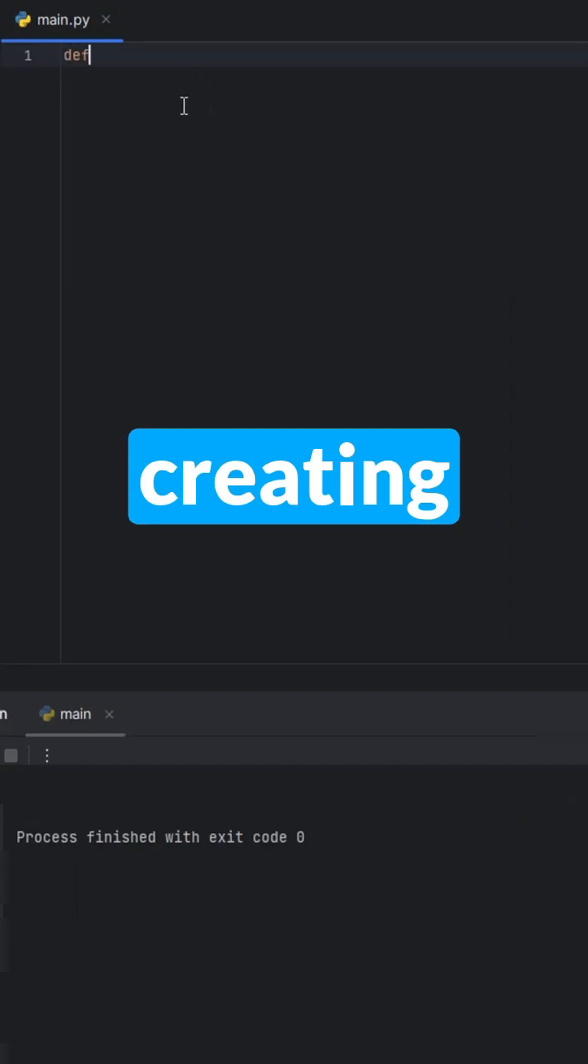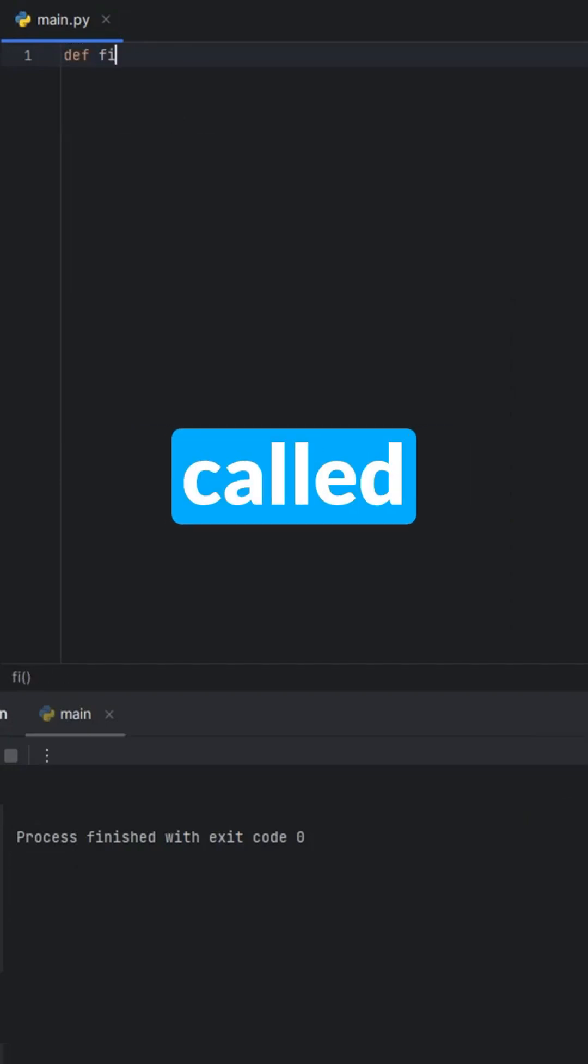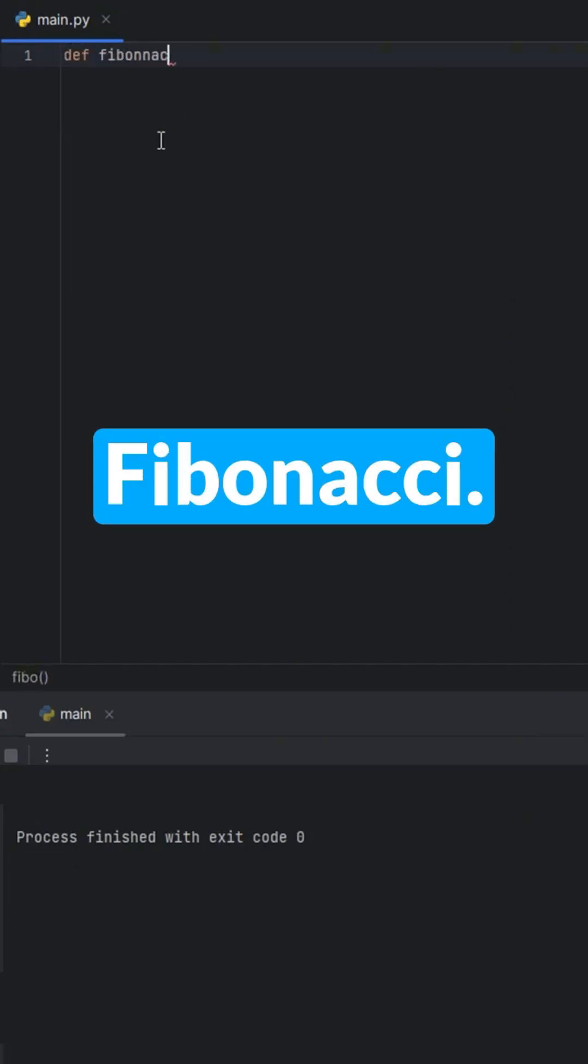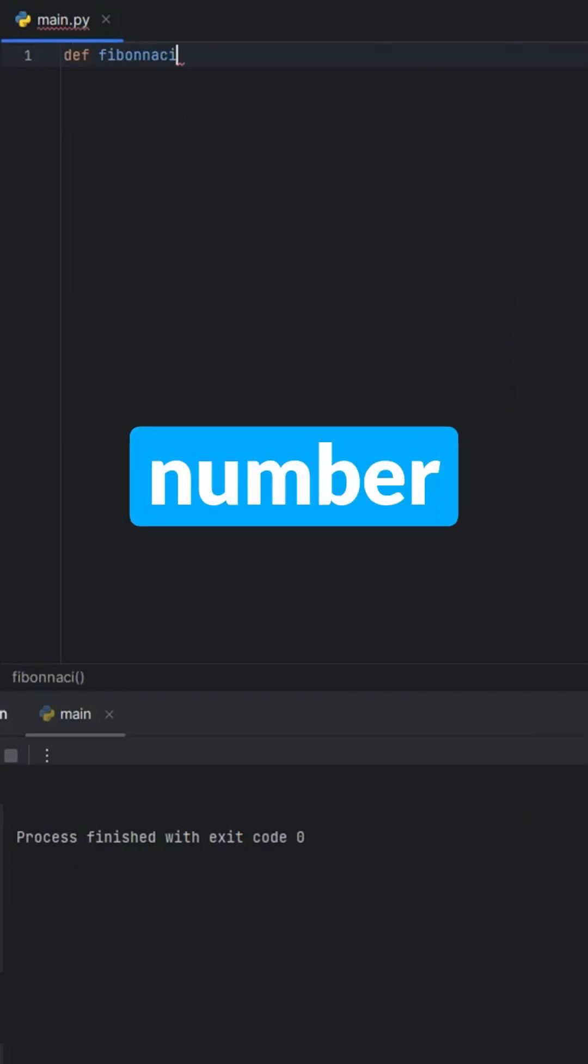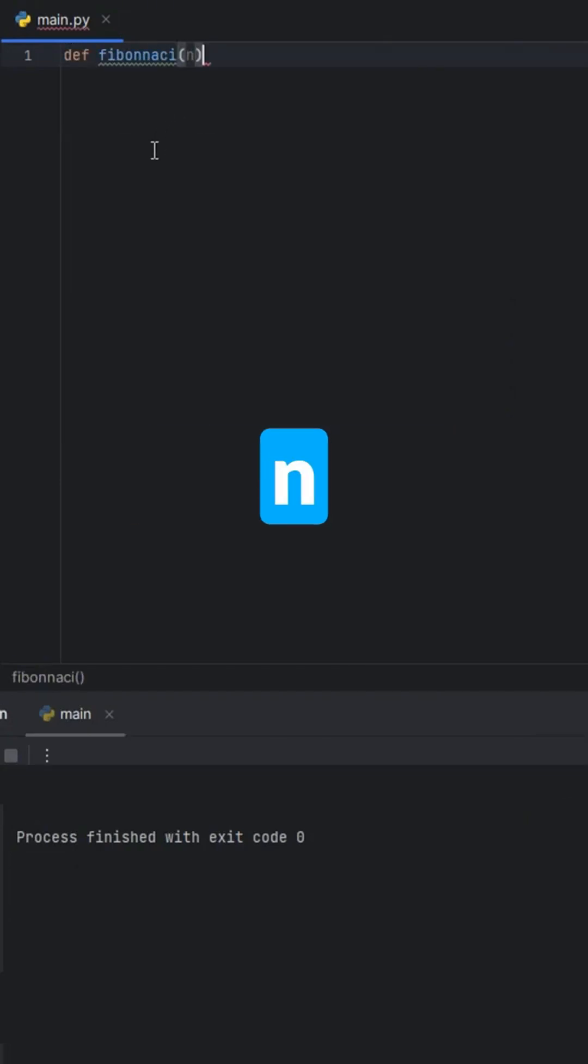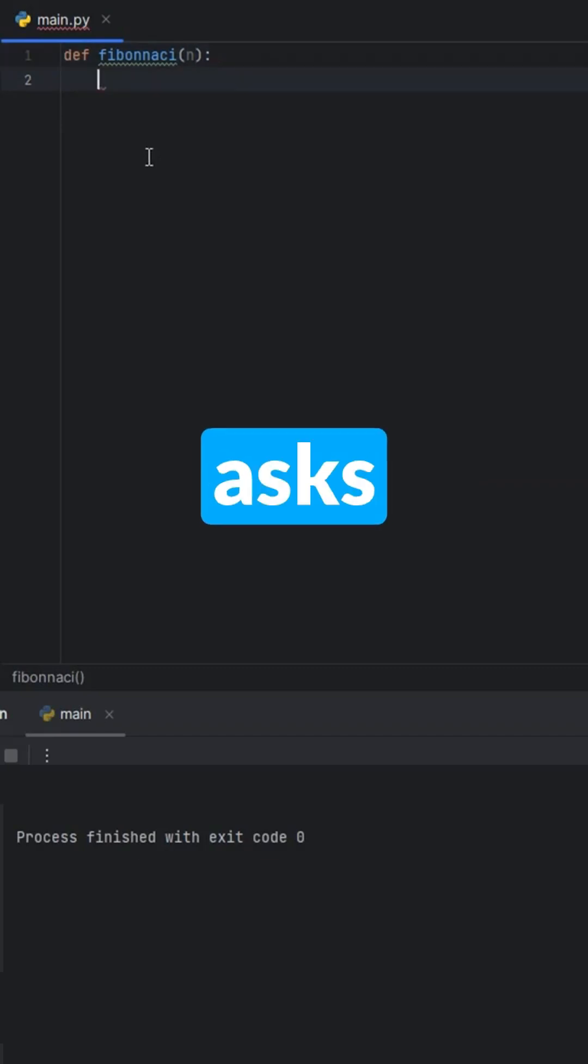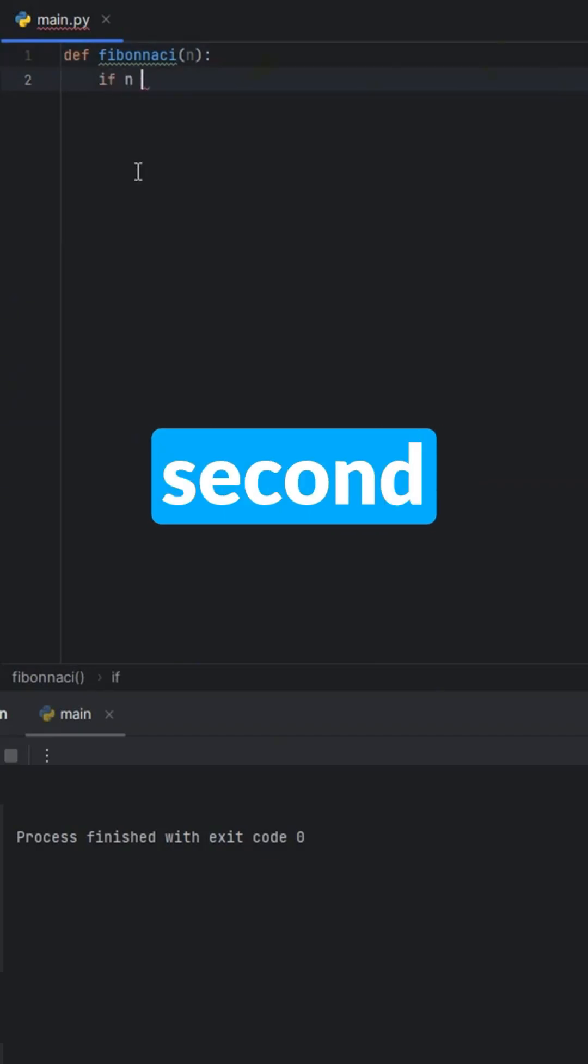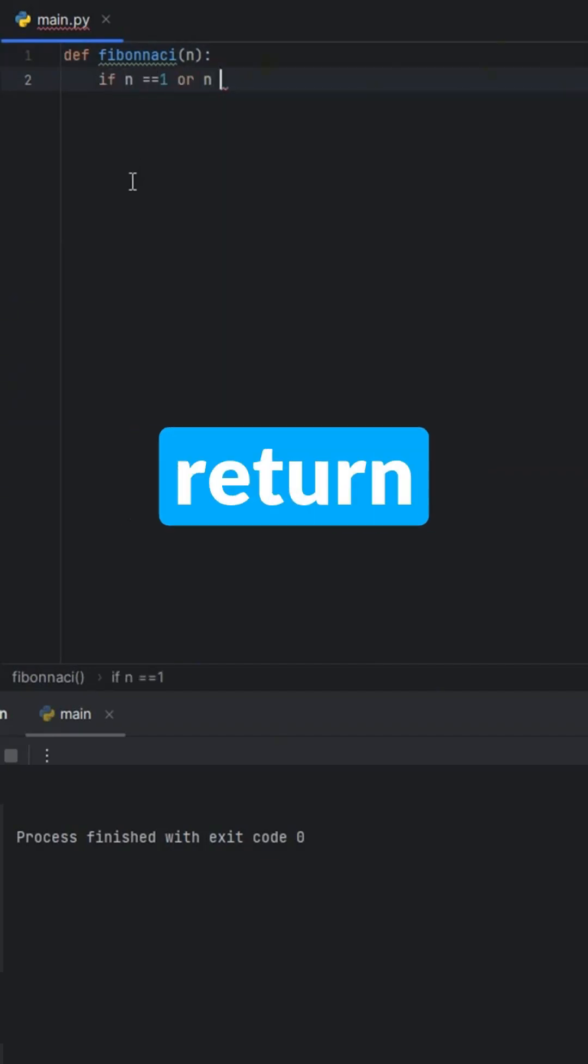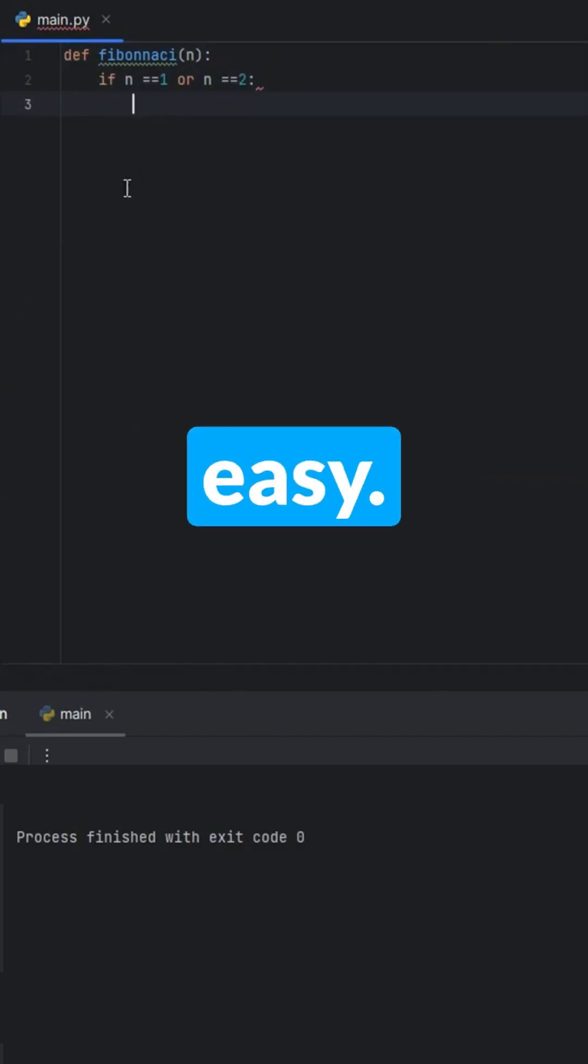We start by creating a function called Fibonacci and give it a number n. If someone asks for the first or second number, we just return 1. Easy!